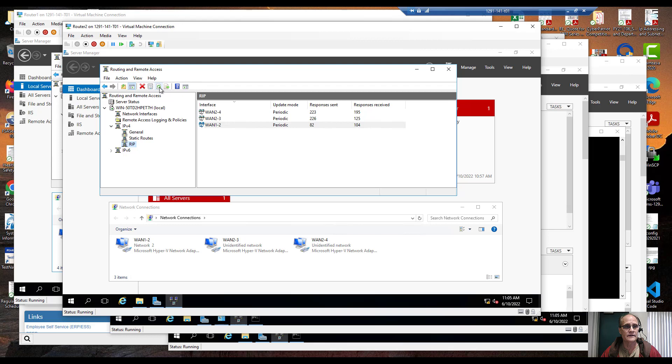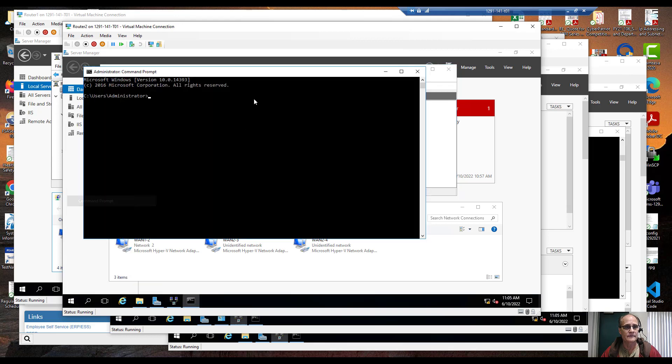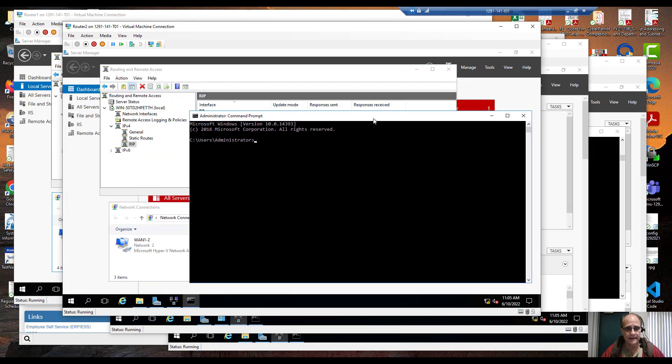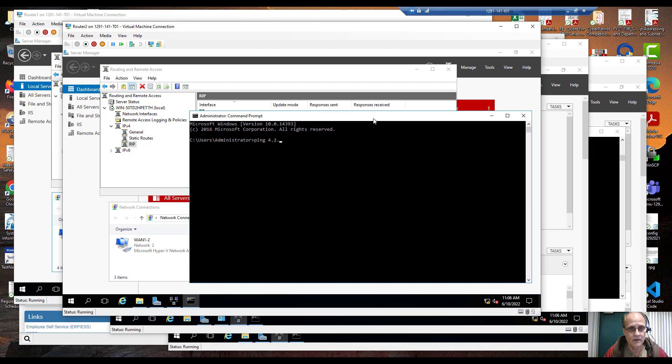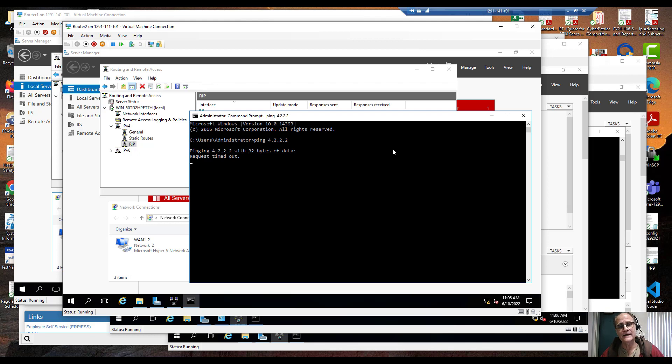Is it going to work? Well if I bring up a command prompt, I try to ping that same 4.2.2.2 which should work. Timed out. It's trying to go out that interface, it's not working.